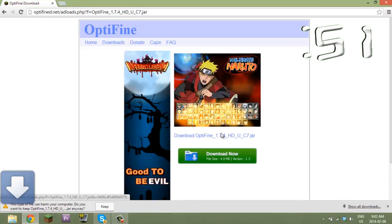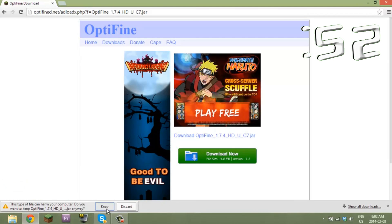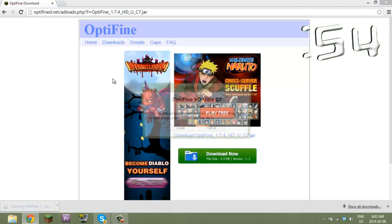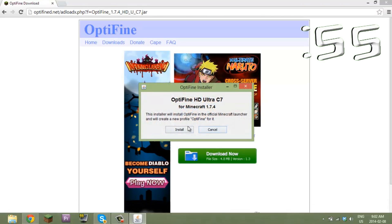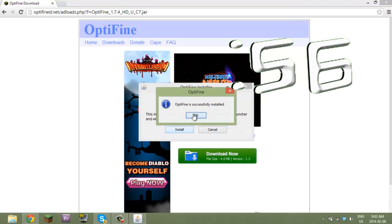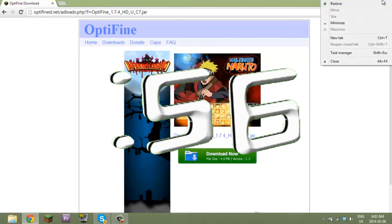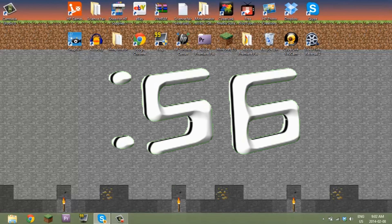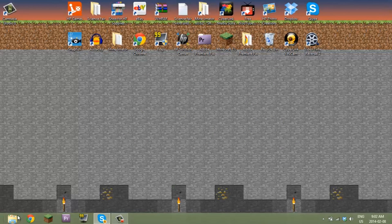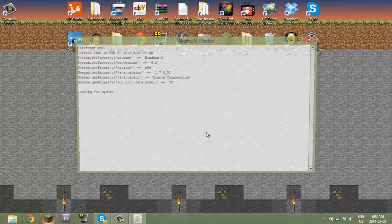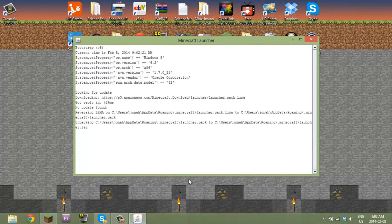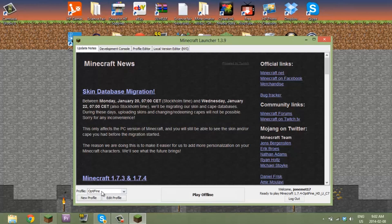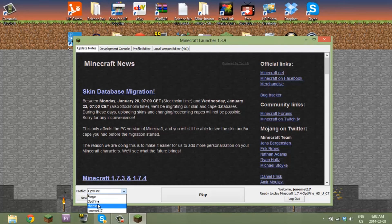And it'll install and it's installed. So now you have OptiFine, you're just going to load this up and you have OptiFine.